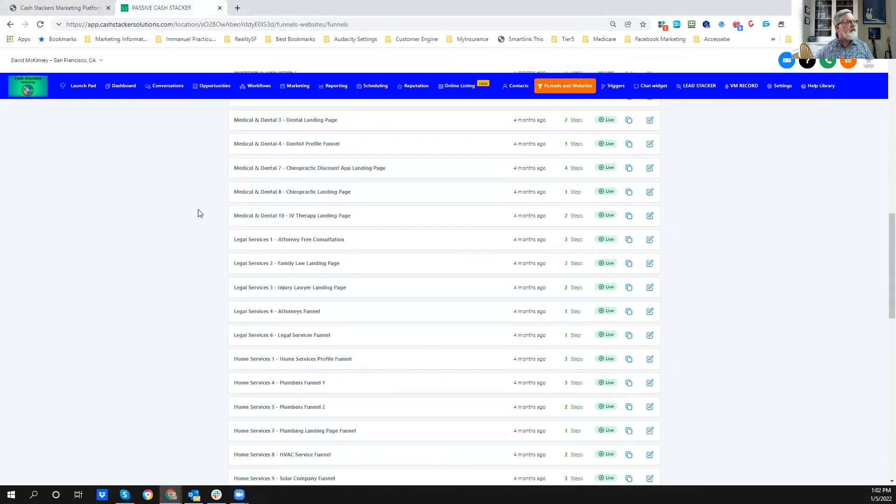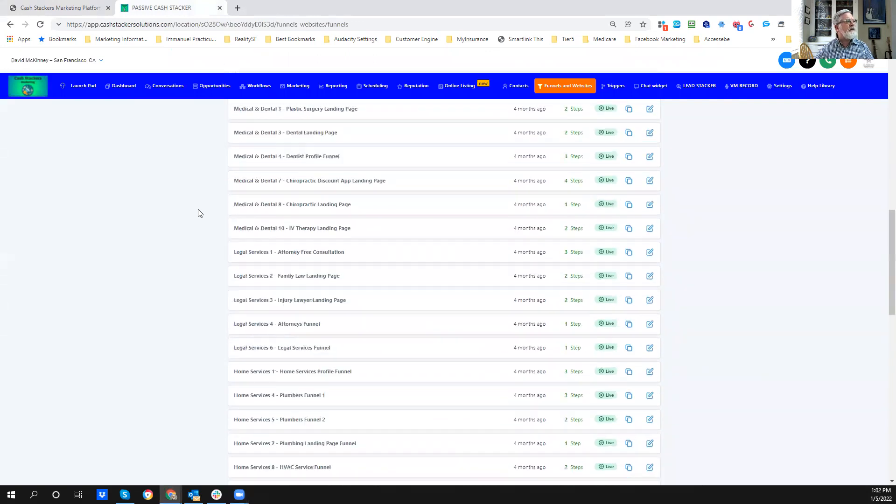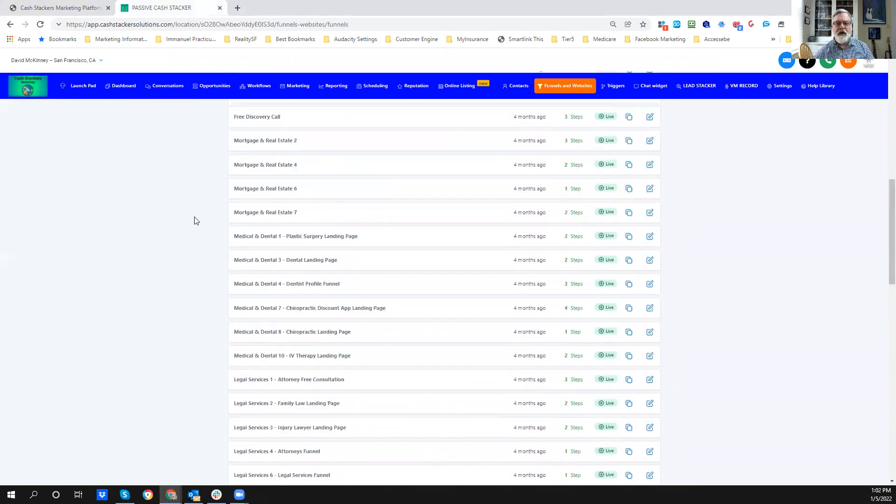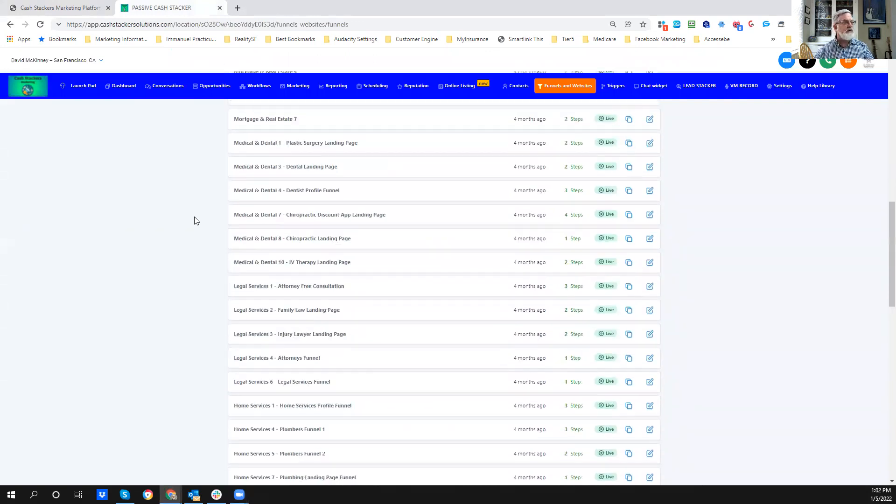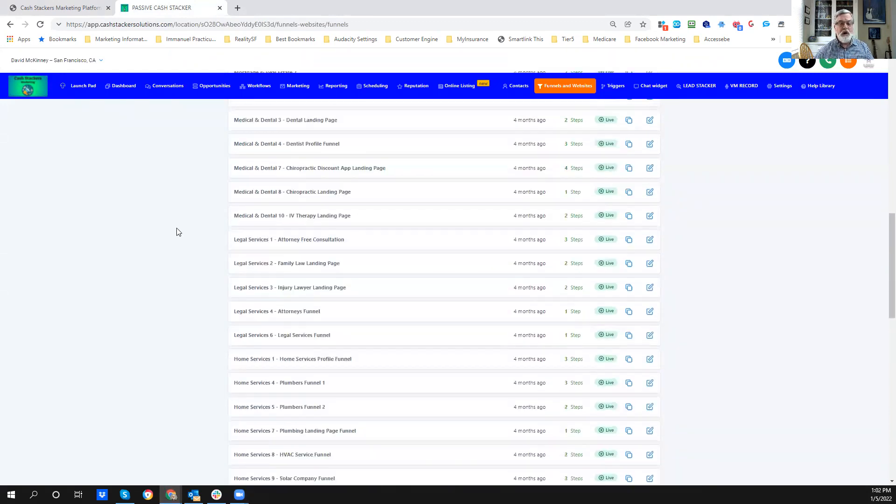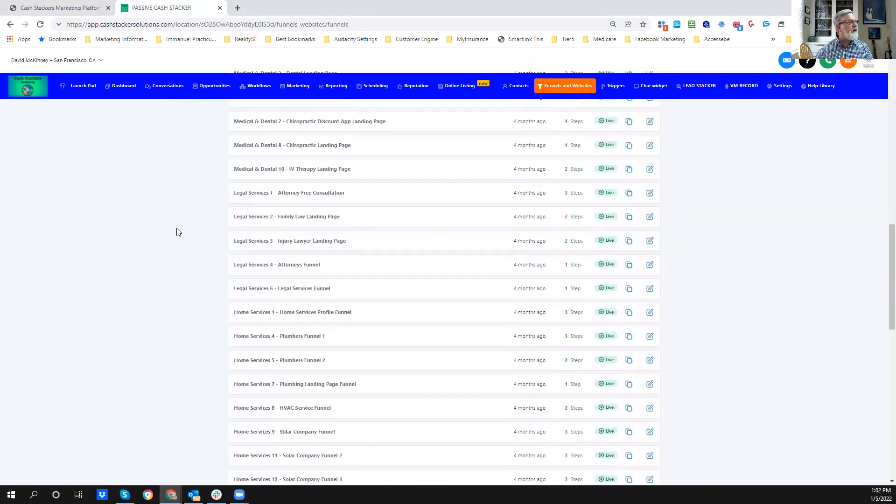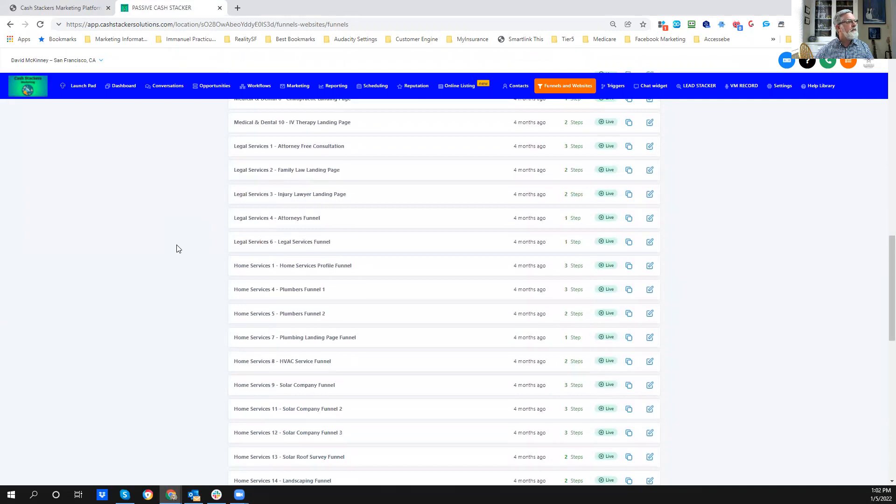This is the funnel. These are some of the funnels that are inside already pre-built, which saved me a ton of time. I was able to clone some of these funnels.